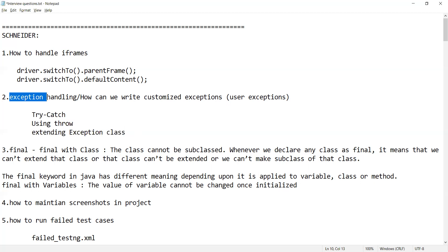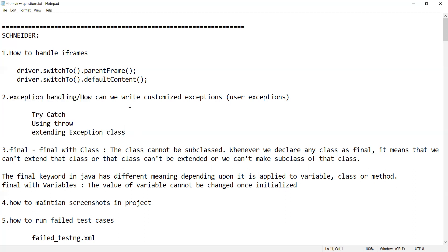These are the questions that she got. It is not necessary that you will face the same questions, but this gives an idea of the type of questions asked in the interview.